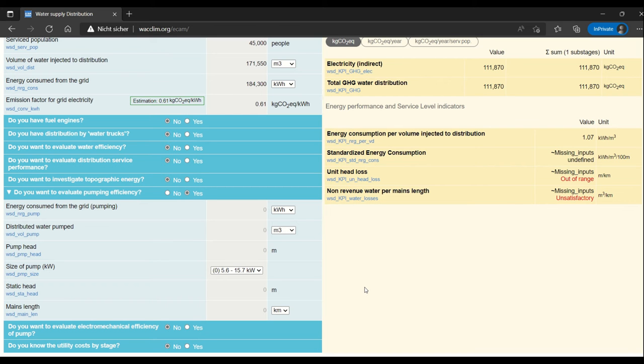The data that I enter is a mix of data that is measured from the pump and also from the manufacturer.